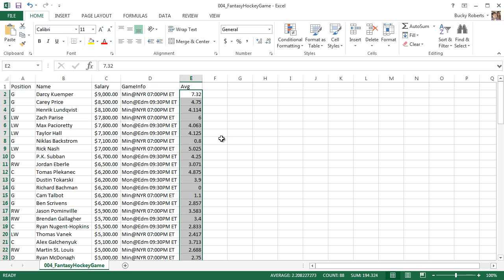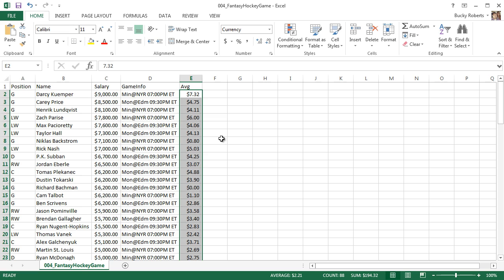Another shortcut: if you hold Ctrl+Shift and hit the dollar sign above the four, that's going to change it to currency real quick. If you're more of a shortcut person instead of a mouse person, there you go.